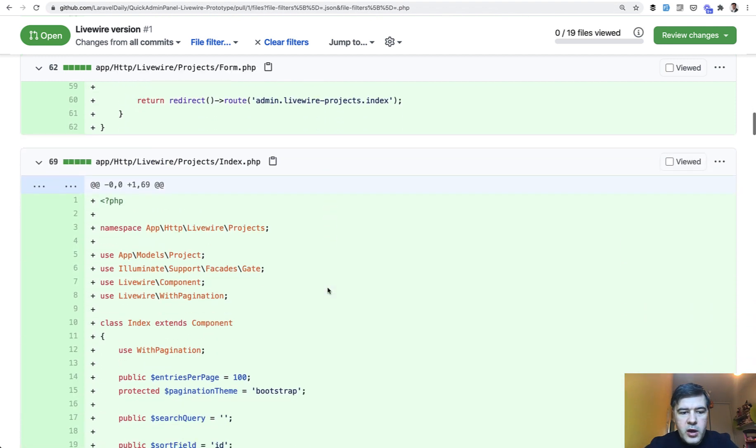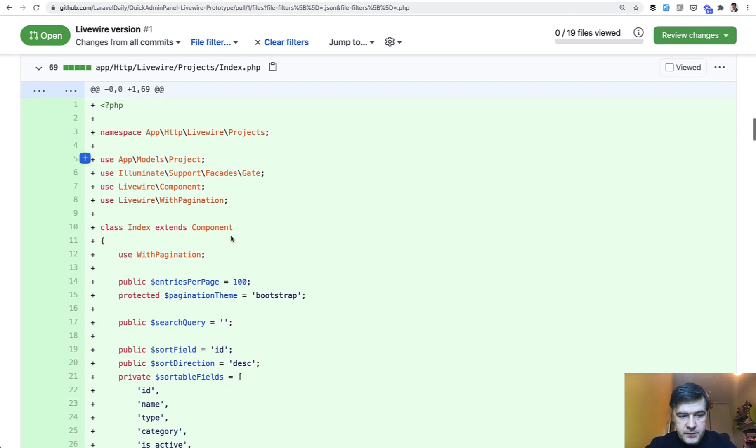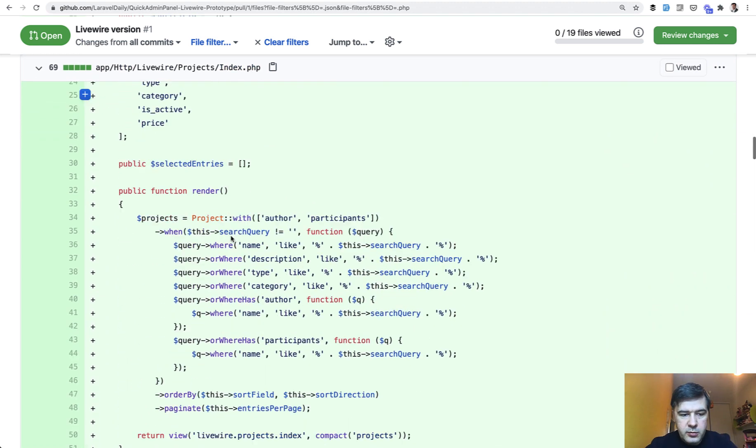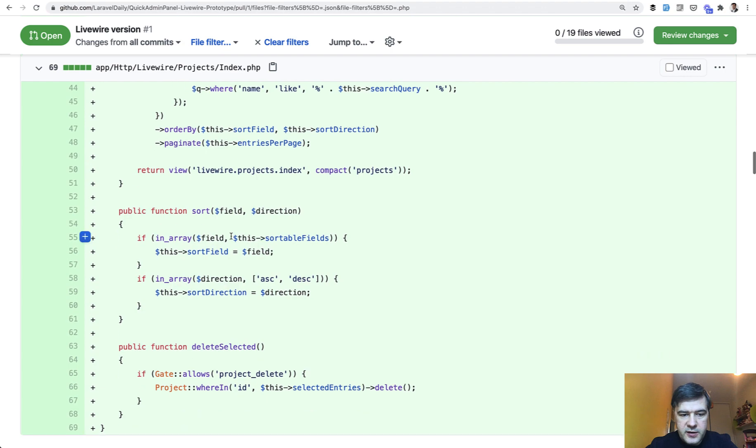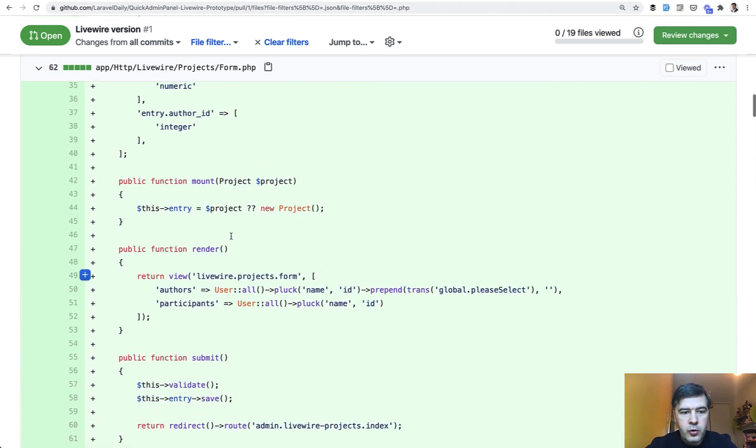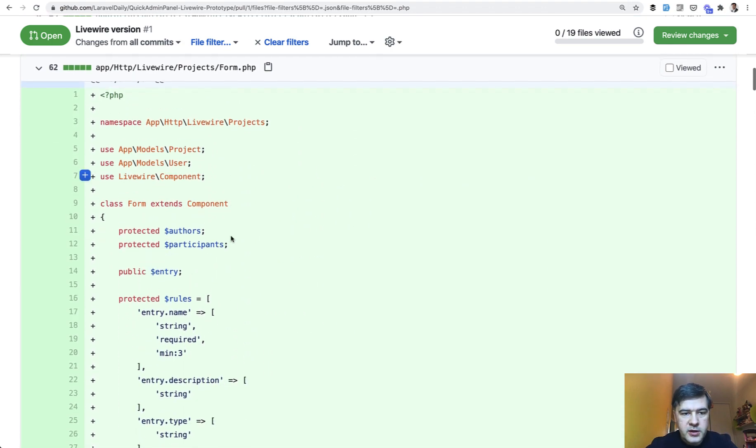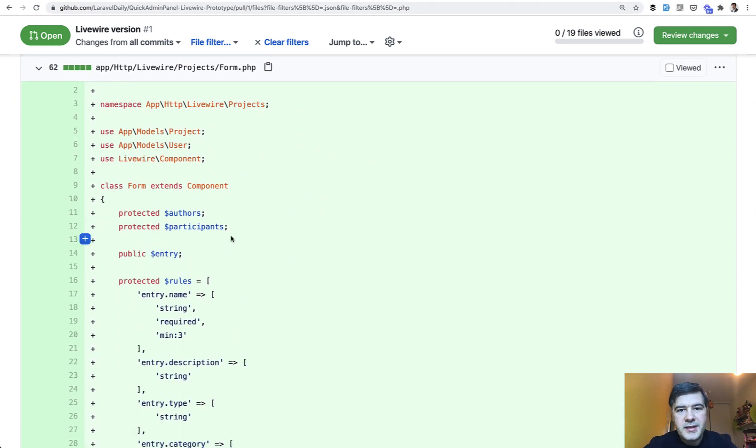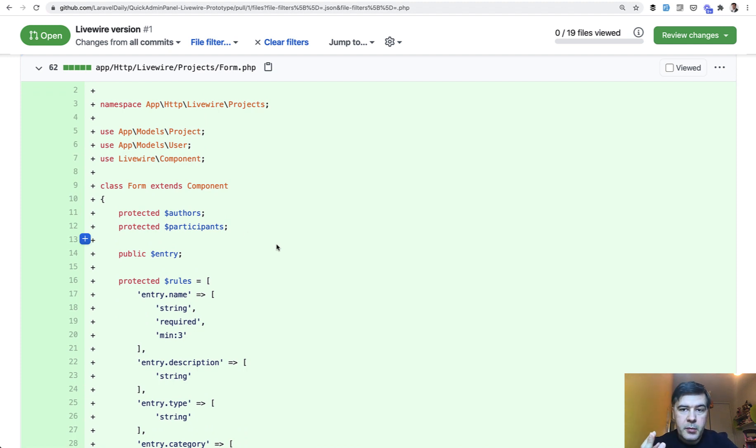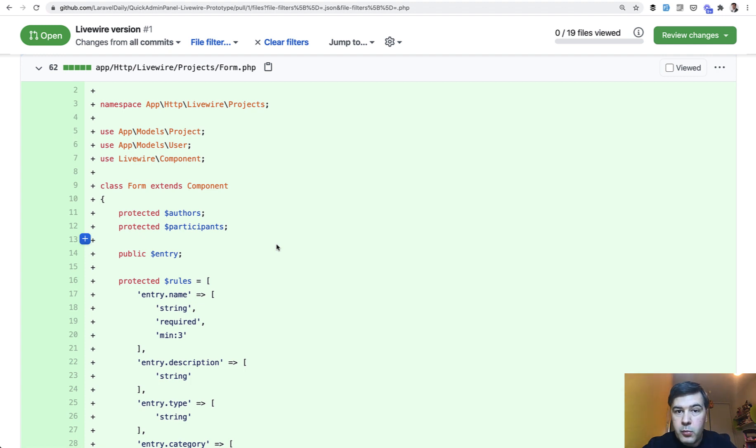And each CRUD for Livewire consists of two blade components. Projects index for the table which looks like this. And projects form for editing the form which looks something like this. In this demo I didn't implement more complicated fields like many-to-many relationships, file uploads, date entries like date pickers or something like that. I just wanted to do a quick demo as a concept, as a prototype. So it will get more complicated obviously.